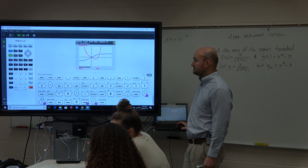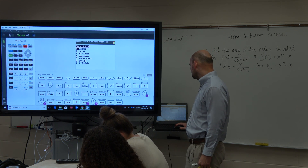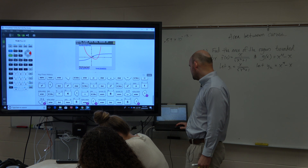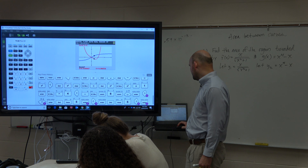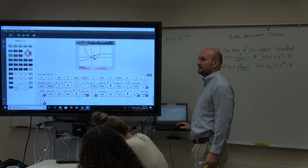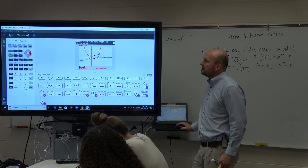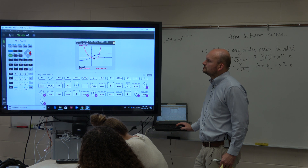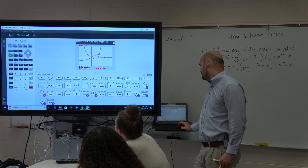Now I can remember 0, 0, so that's not going to be a problem. For the second intersection, I'm going to do second calc, intersect. Let's go to the first curve, which is above. Second curve — there you go. And then let's guess; let's get it a little bit closer so the calculator knows exactly which intersection I am going to find. Hit Enter.